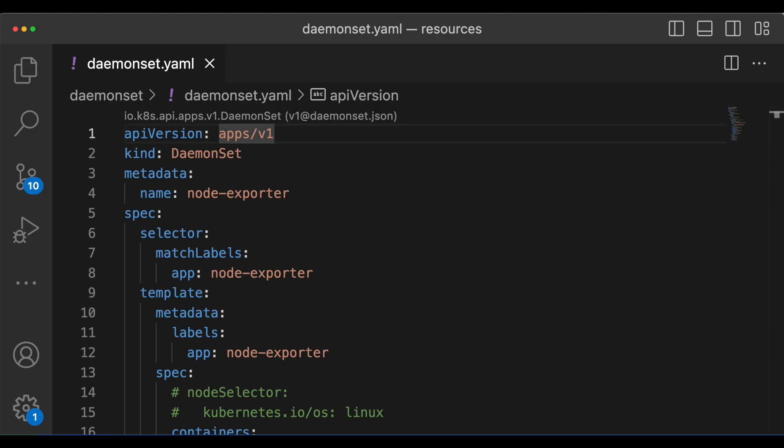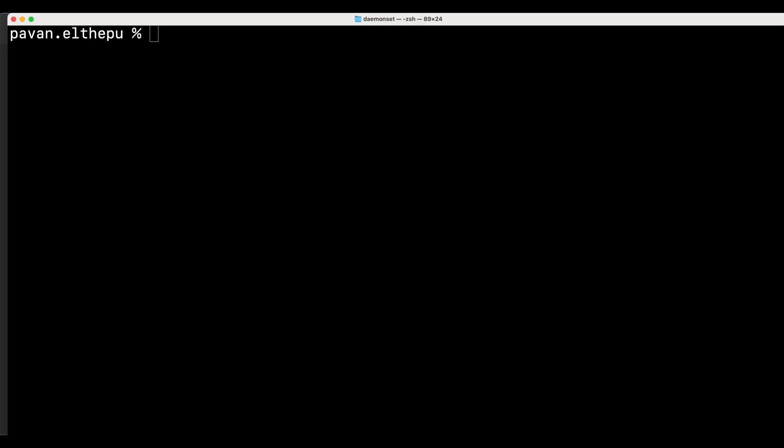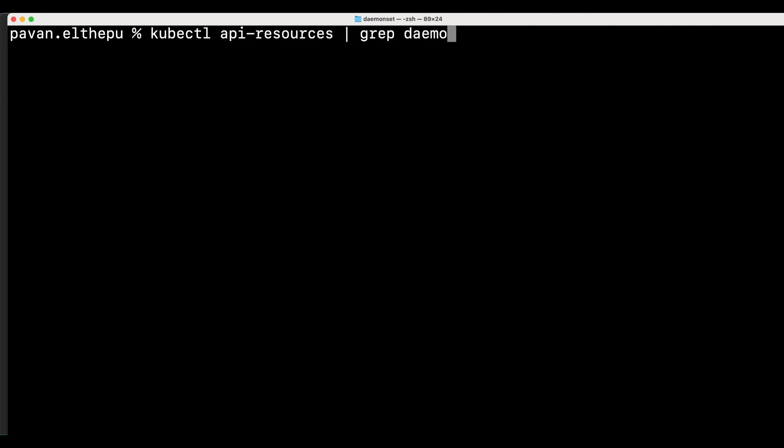This is the simple daemon set. Let's see what we are doing here. This is the API version for the daemon set. We can get this with kubectl api resources grep daemon set.